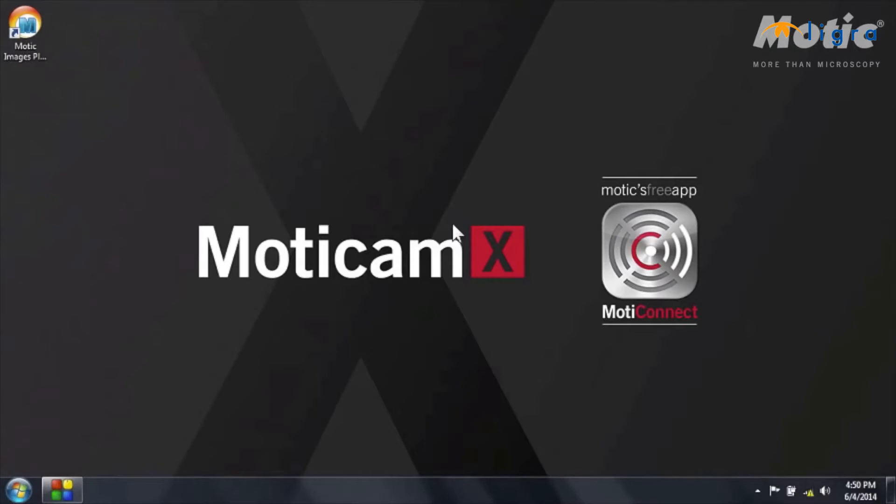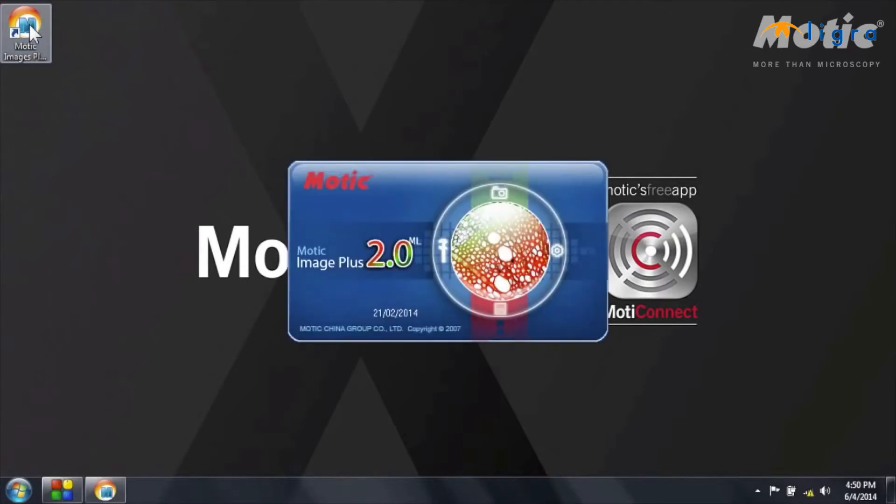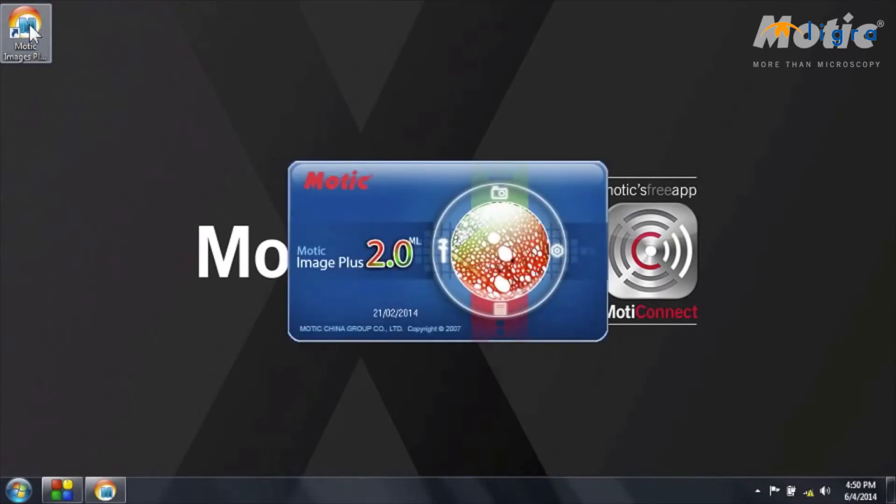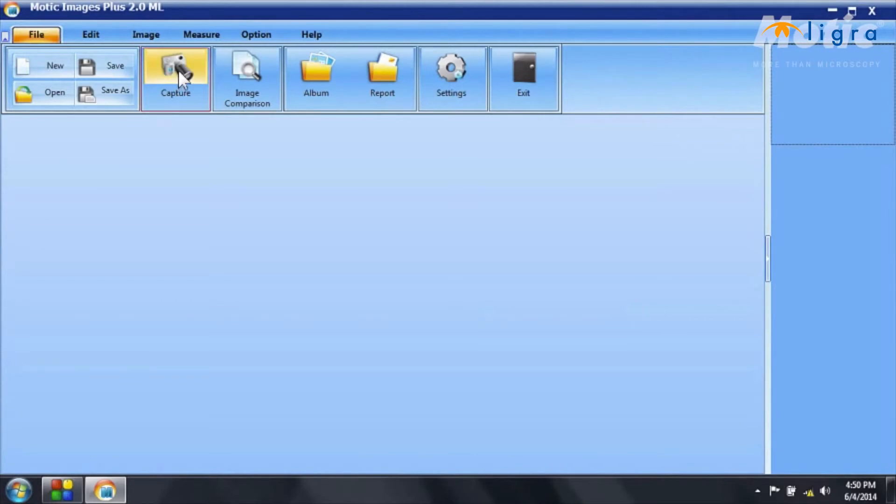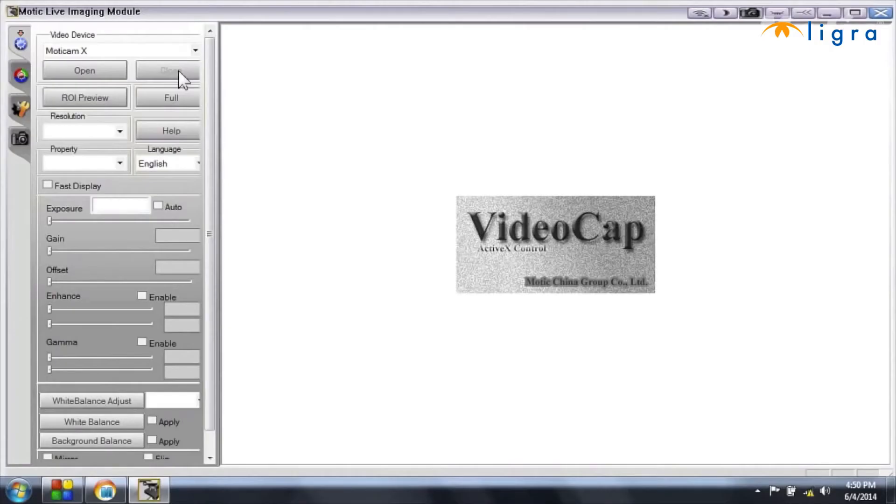So now I'm connected to the camera and I can simply open the software. Double click on the icon. And when the first window of the software opens, I choose the capture function.